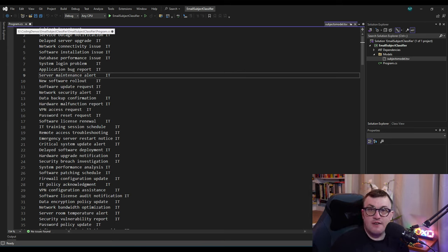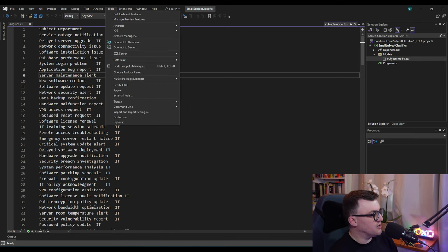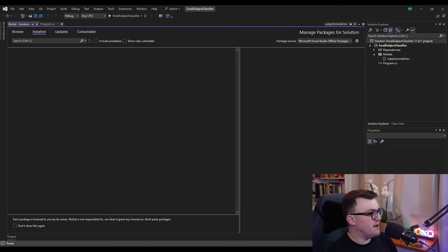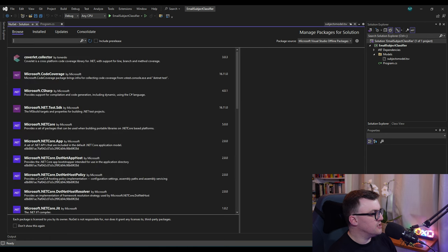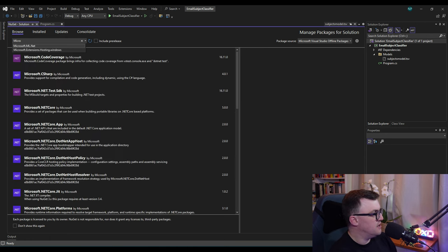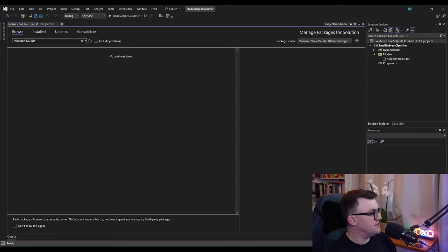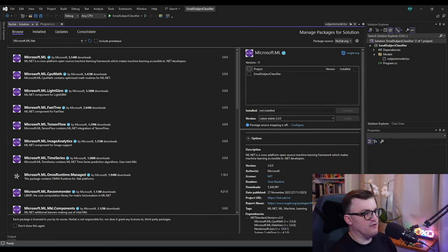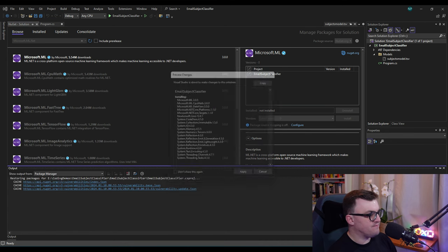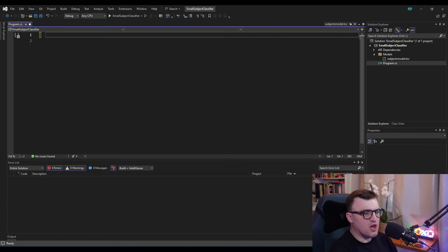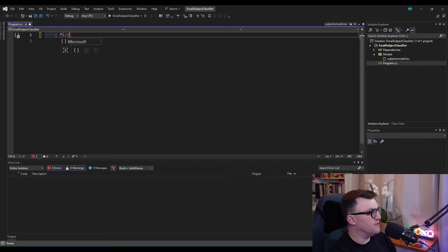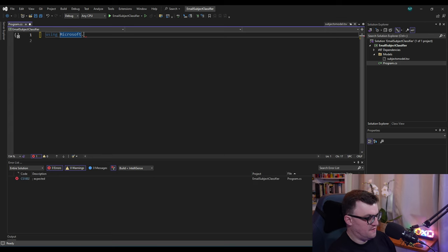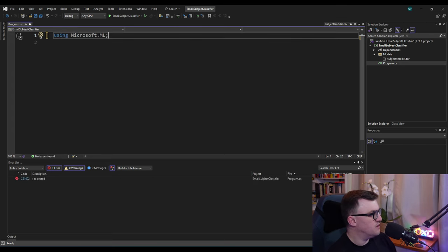That's our training set, but it's useless if we don't have ML.NET installed. Let's install that from NuGet — go to NuGet Package Manager, manage NuGet packages for solution, and search for 'Microsoft.ML'. I'm going to take the latest stable version, install it onto my project, and then at the very top add a using statement for Microsoft.ML.